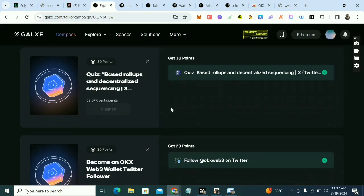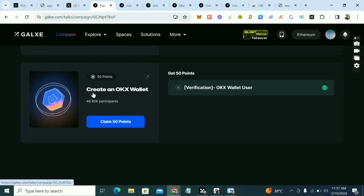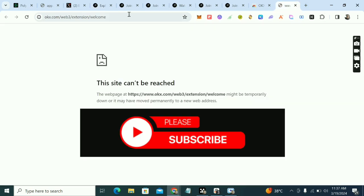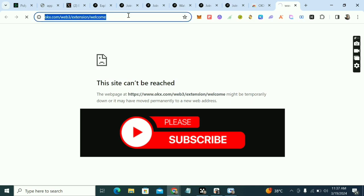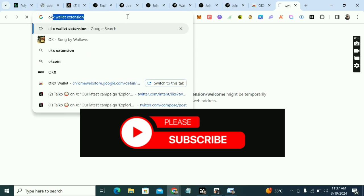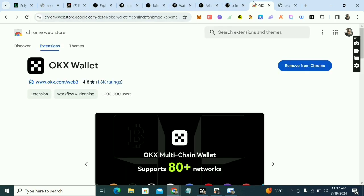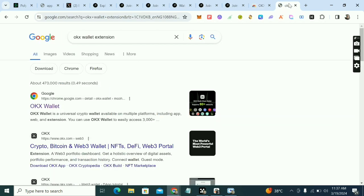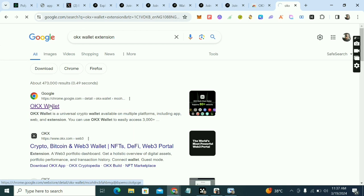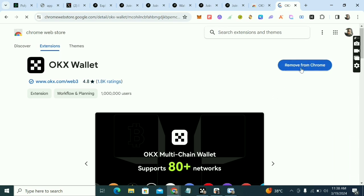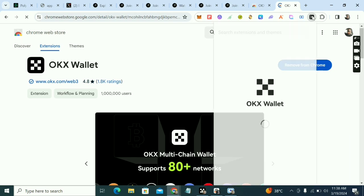The next task I made this video for is to create an OKX wallet. If you're on a phone, just download the OKX wallet app. If you're on a laptop, type 'OKX wallet extension' in your browser. When you click on it, it will open up the extension page. Click 'Add to Chrome' and once you do that, you'll see it on your browser toolbar.